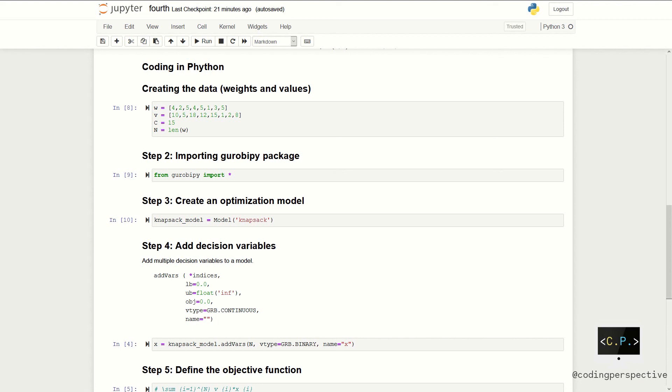So, in our model, we have eight decision variables as we have eight items. We can use the variable n so that whenever we change our n or array v or w, we don't need to change this line again.